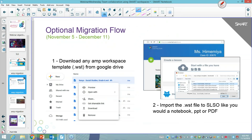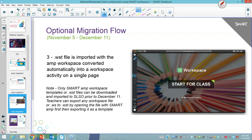Download your AMP workspace template or WST file from your Google Drive. Once you've downloaded it, import the workspace template — the WST file — into SLO, just as you would import a notebook or PowerPoint. You open up smart learning suite online, click the add button, and import your WST file. The AMP workspace will then be converted automatically into a smart workspace with an activity on each single page. You need to do this before December 11th. You can export workspaces and open them in smart AMP first to get them as a template.